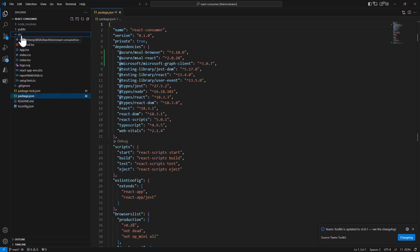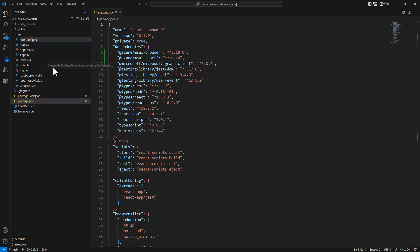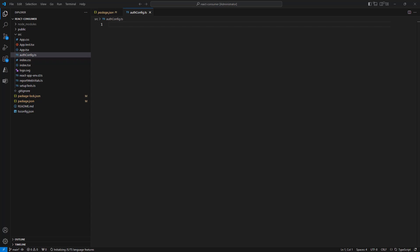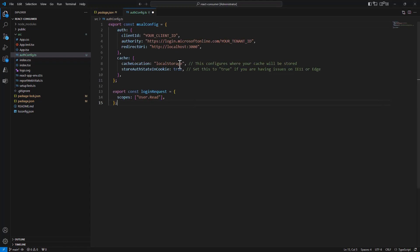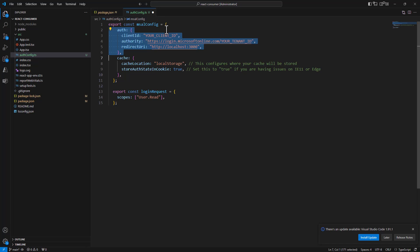In order to use MSAL to authenticate the user with EntraID and to consume Microsoft Graph, I will need to add a new file called authconfig.ts. In this file I will need to provide the MSALConfig type with the configuration for authentication, specifying a client ID, authority, and redirect URI.